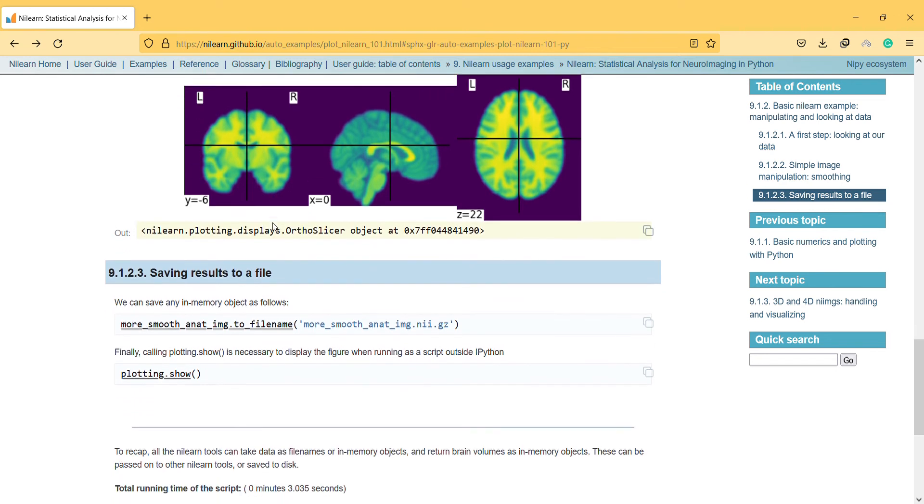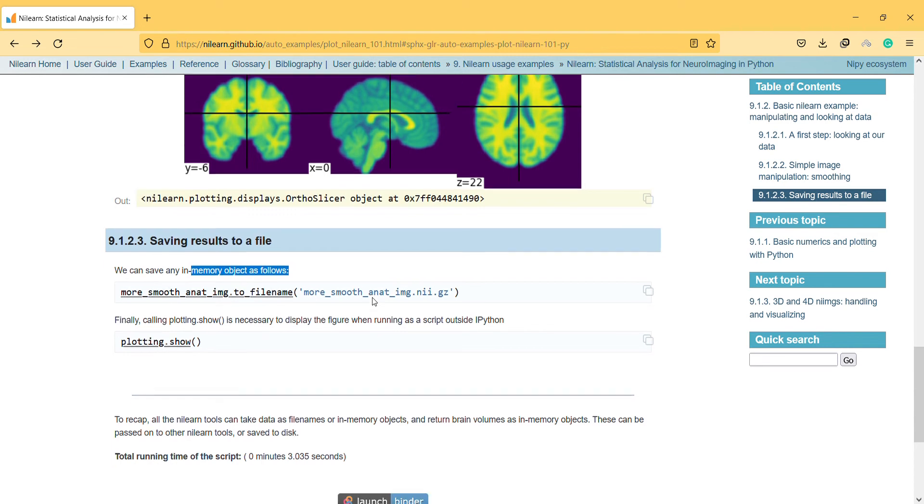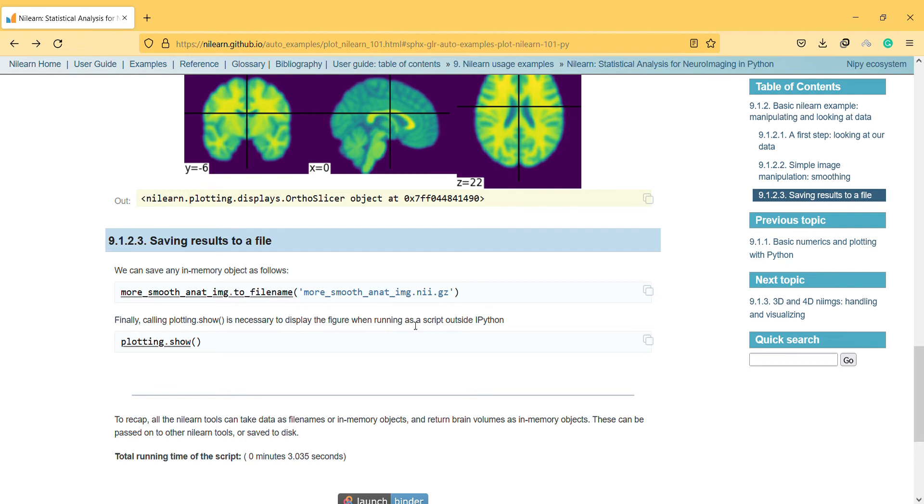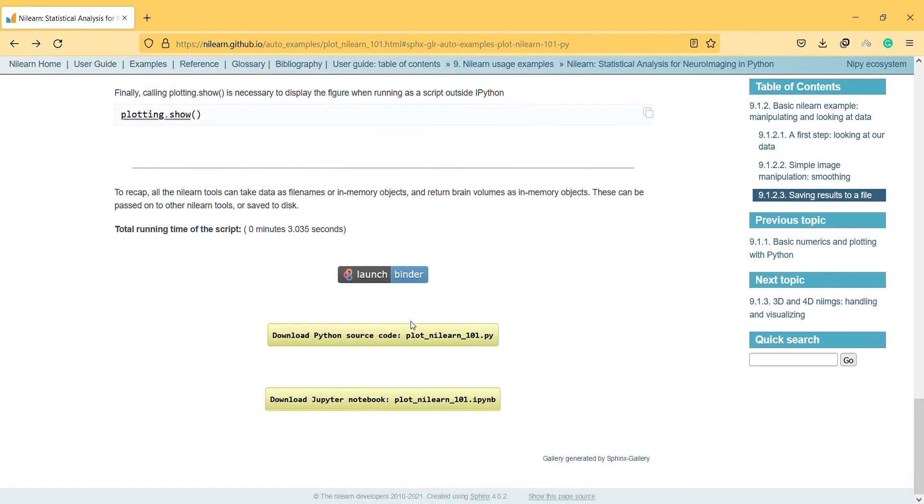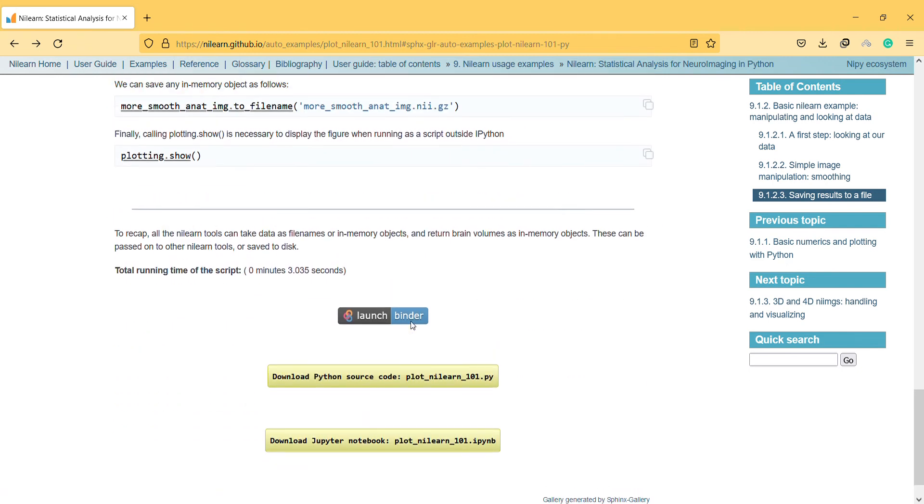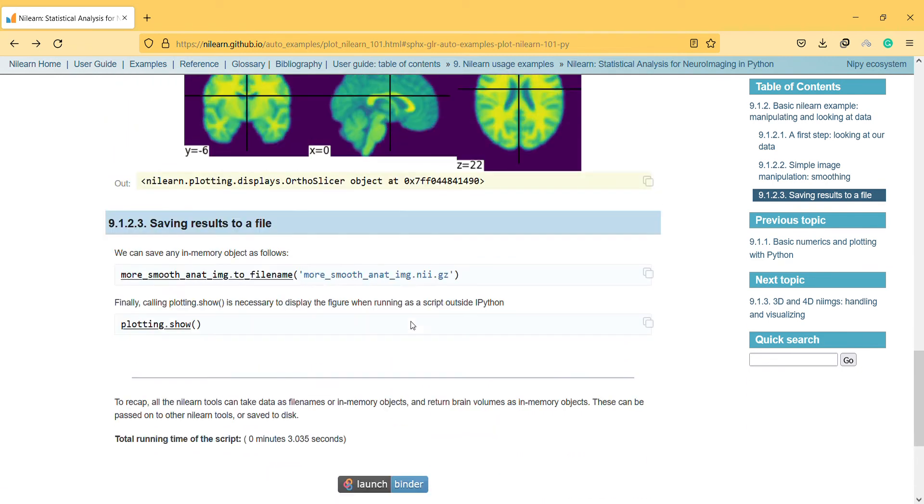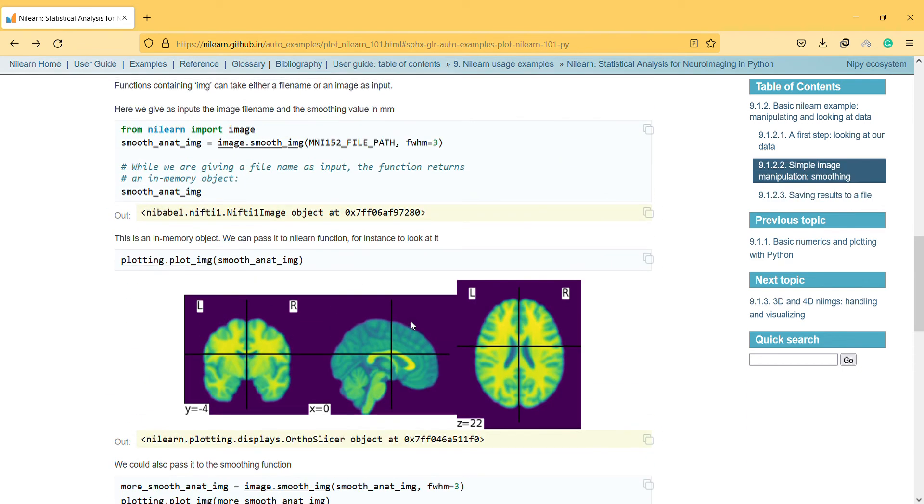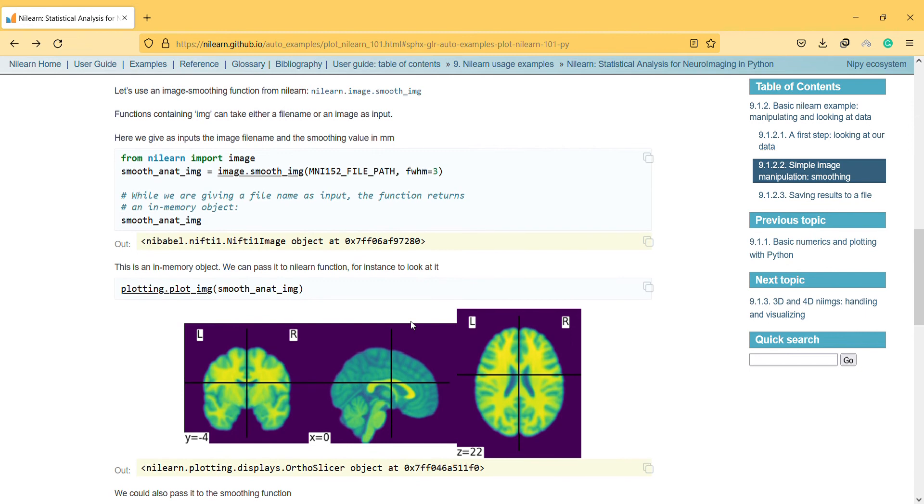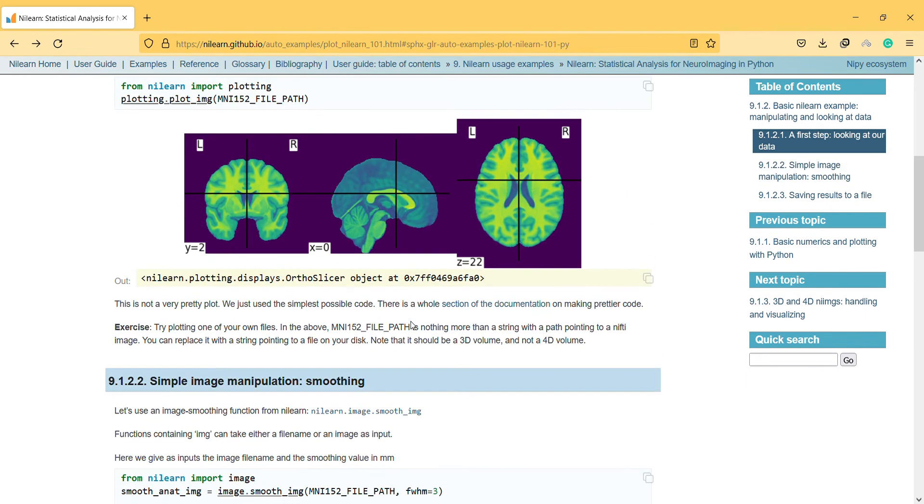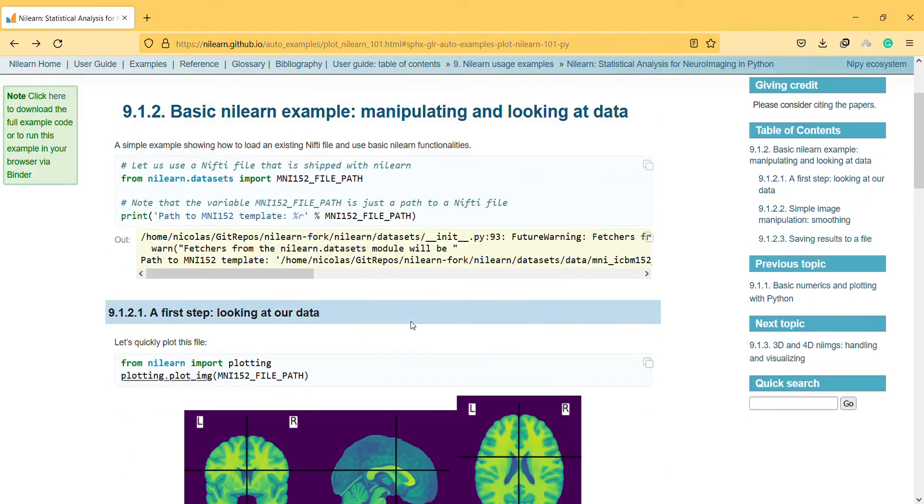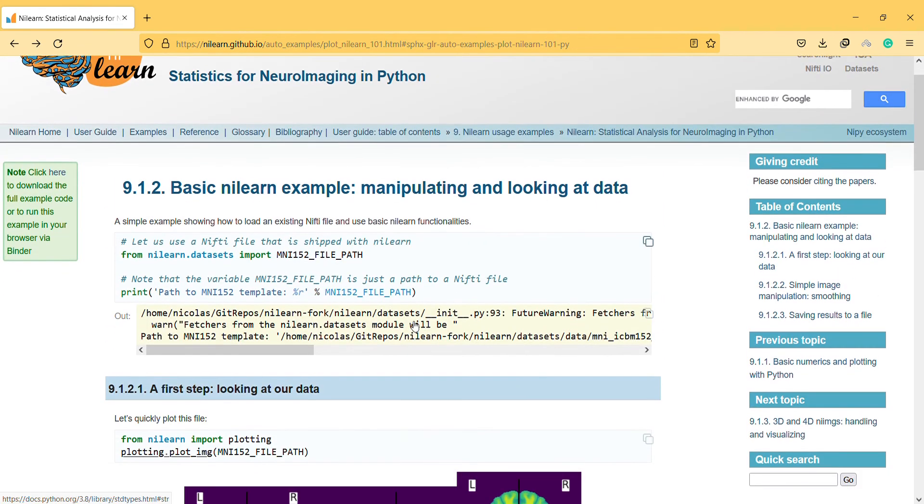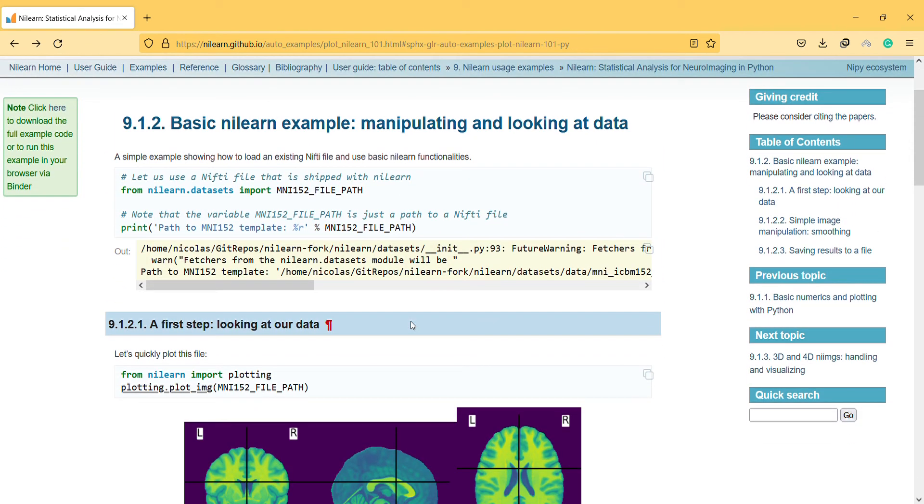Later we should save the in-memory object. Plotting show is necessary to display the figure when running as a script outside Python. Here you can see the first simple example about this package.